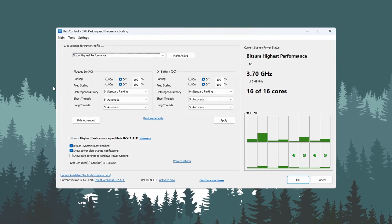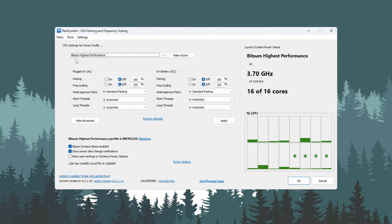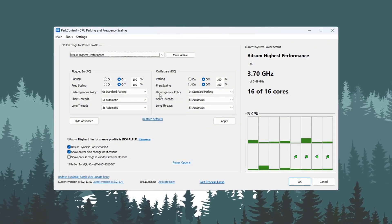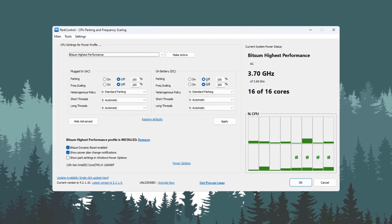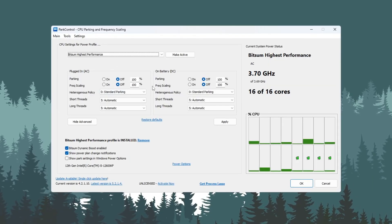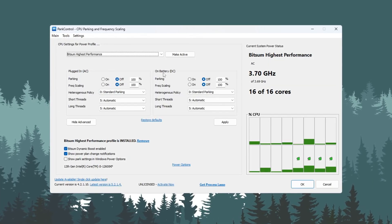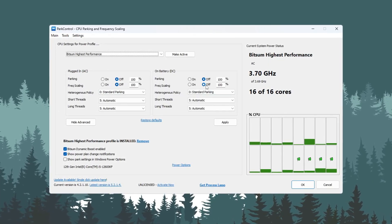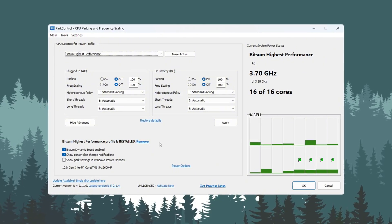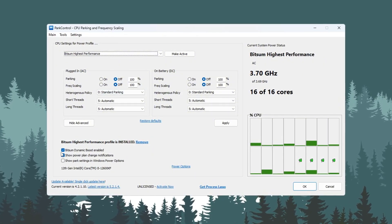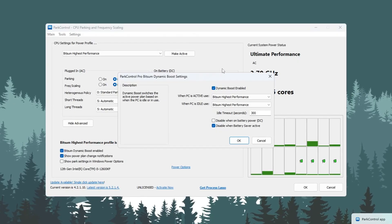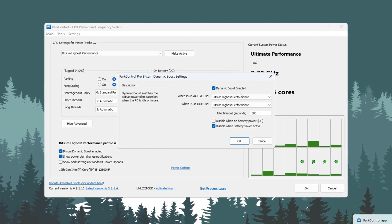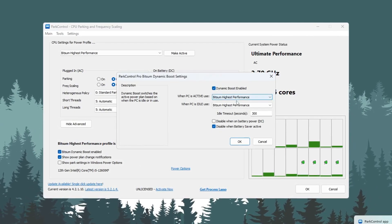Next, go down to the Advanced Settings below and change the following: Set Parking AC to Disabled. Set Parking DC to Disabled. Set Frequency Scaling AC to Disabled. Set Frequency Scaling DC to Disabled. Also, make sure the setting called Bitsum Dynamic Boost is turned on. This setting allows your CPU to save power when not gaming, but go full speed when you launch Fortnite.